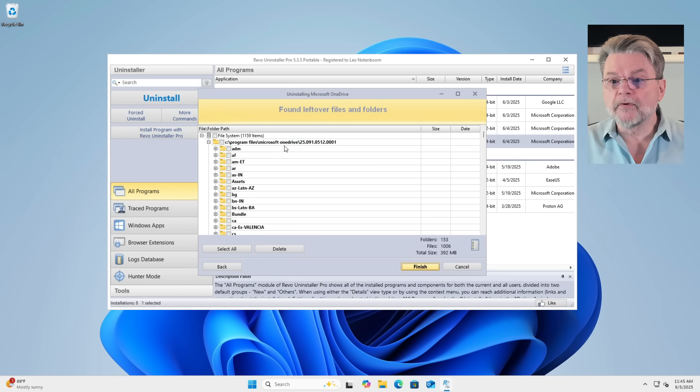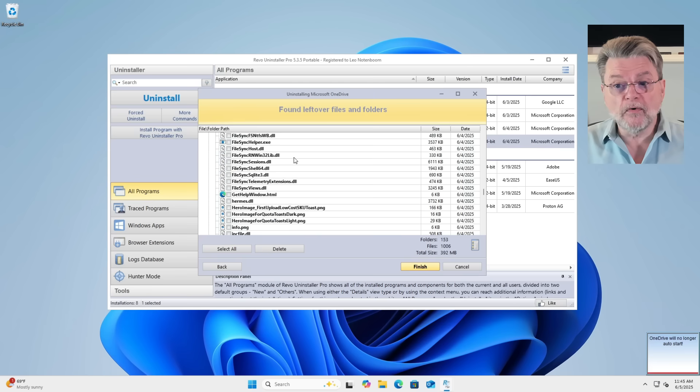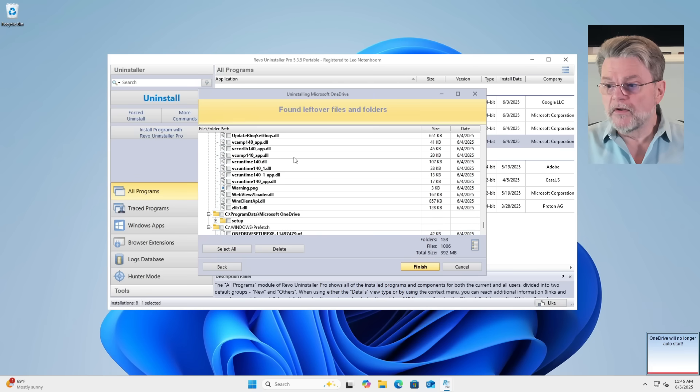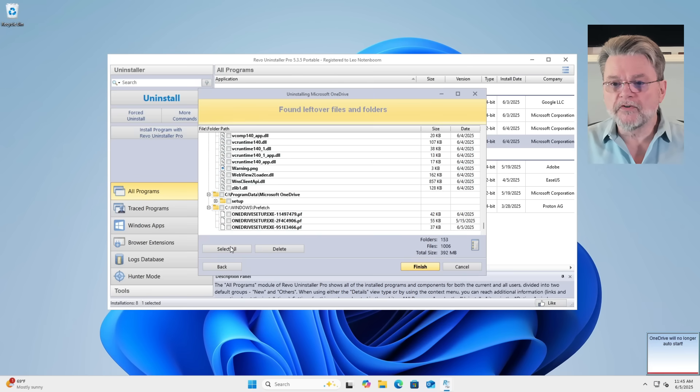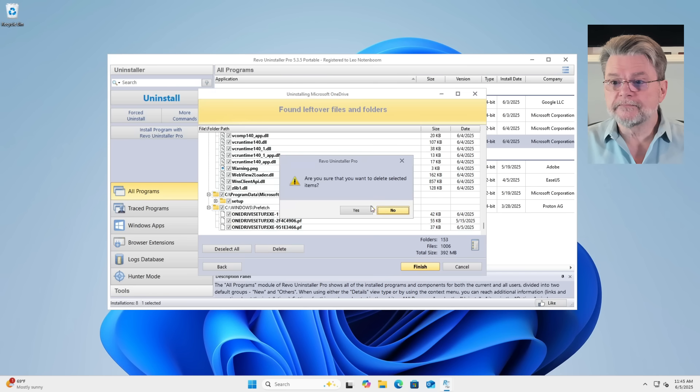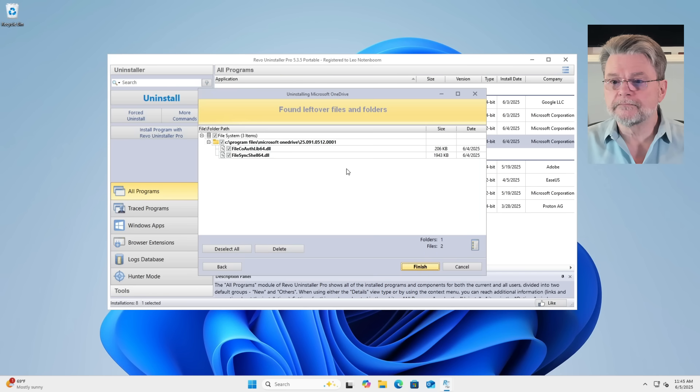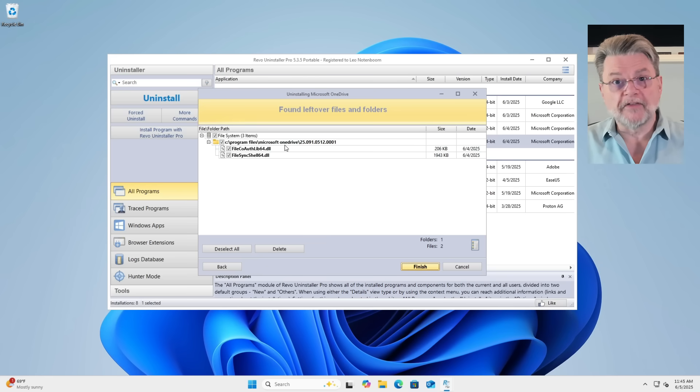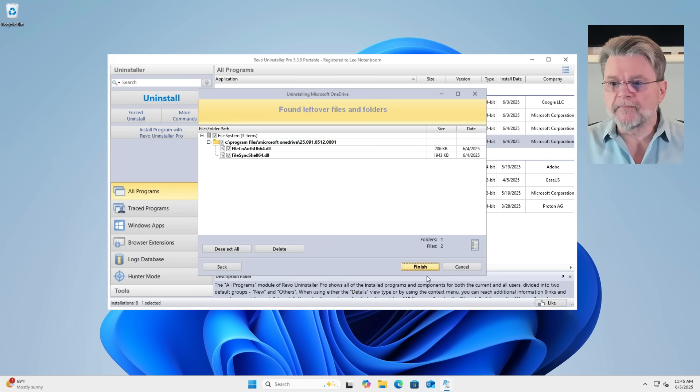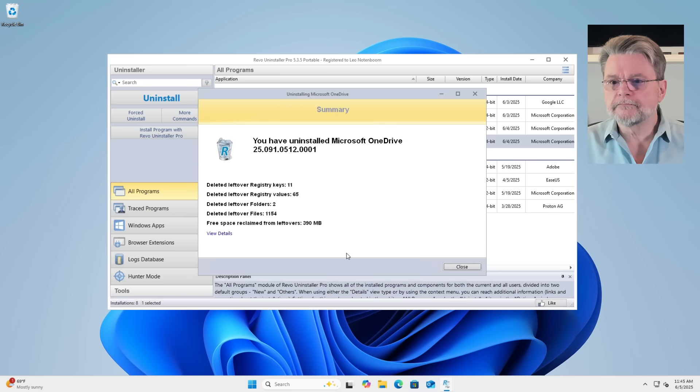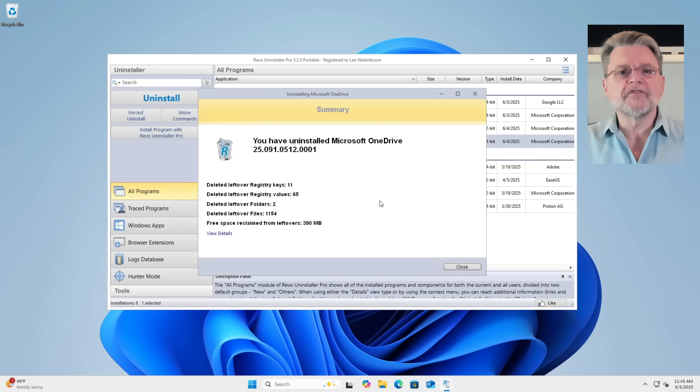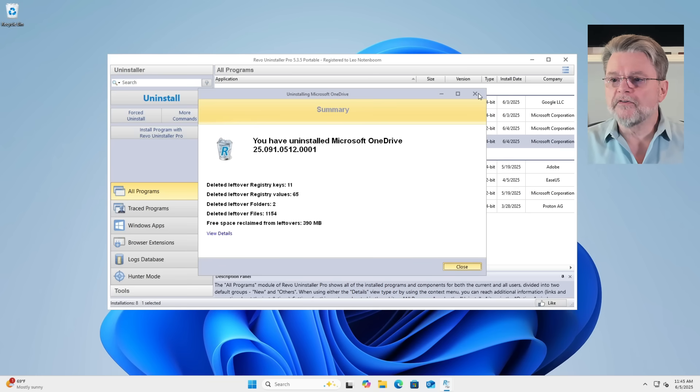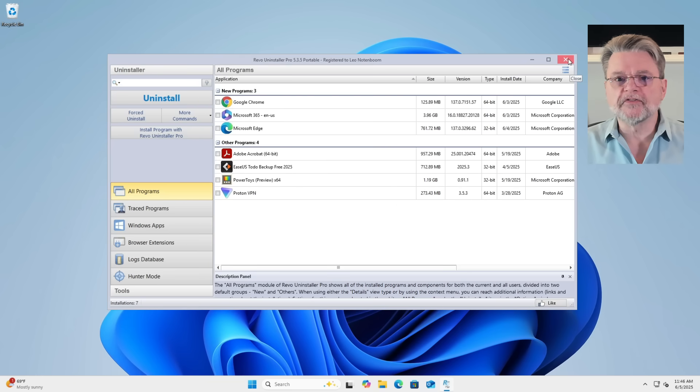Leftover files and folders. Again, program files, Microsoft OneDrive, you can see it's got a bunch of stuff there that it left over even though we uninstalled the program. So what are we going to do? We're going to select them all and hit delete. Am I sure? Yes, I am. So these files are probably in use by some leftover. But as the message pointed out, they'll be deleted next time I reboot. Finish. You have uninstalled the Microsoft OneDrive. Awesome. We'll go ahead and close that and close Revo Uninstaller.